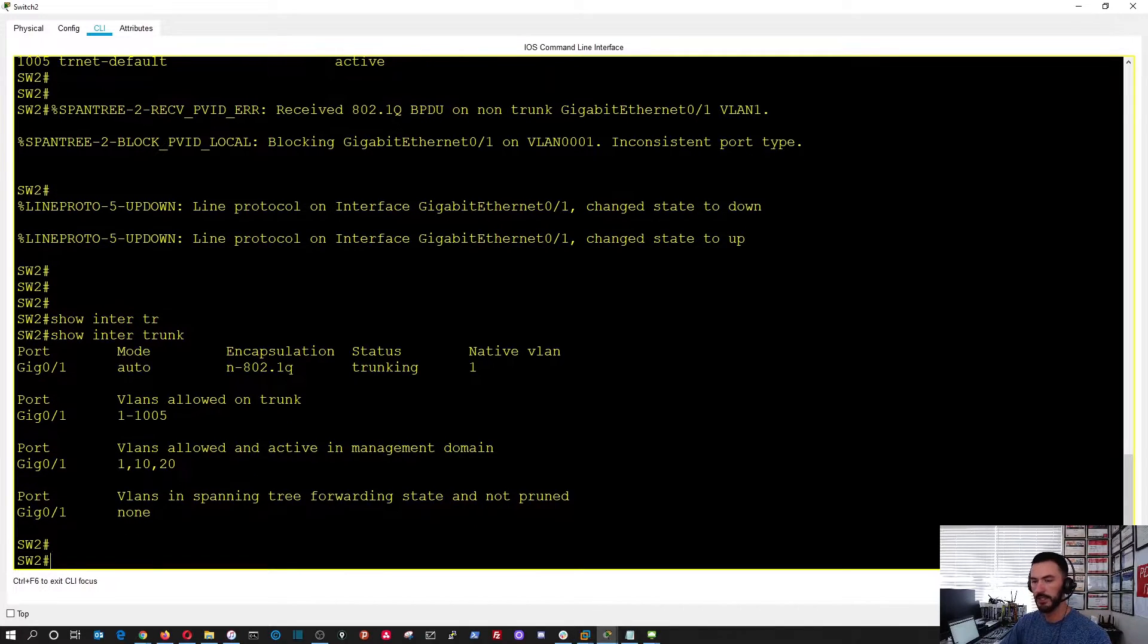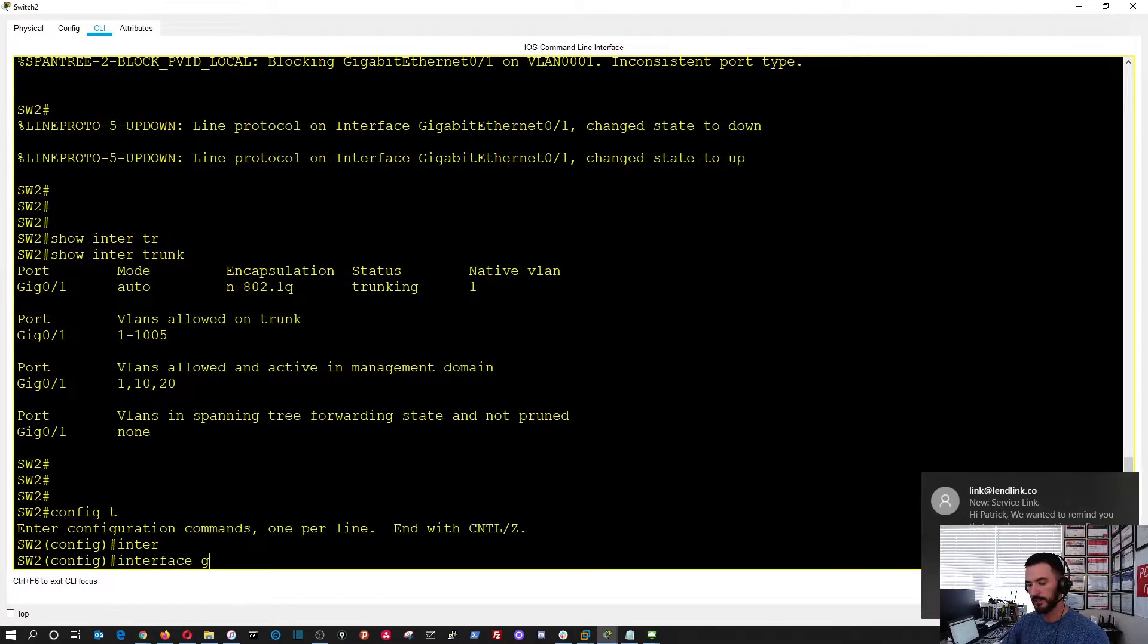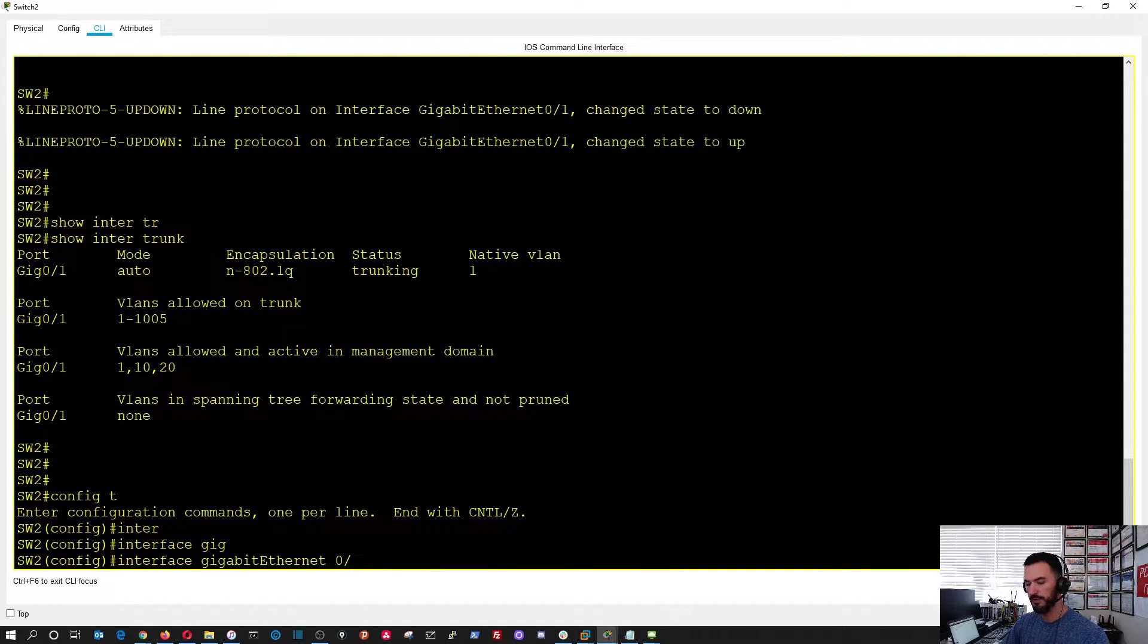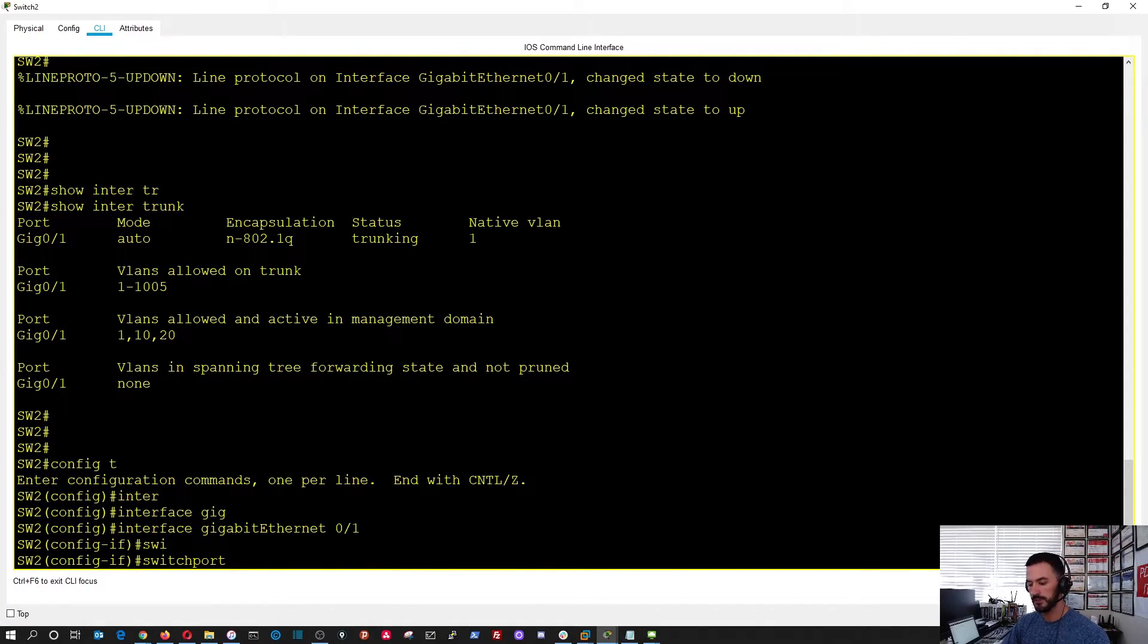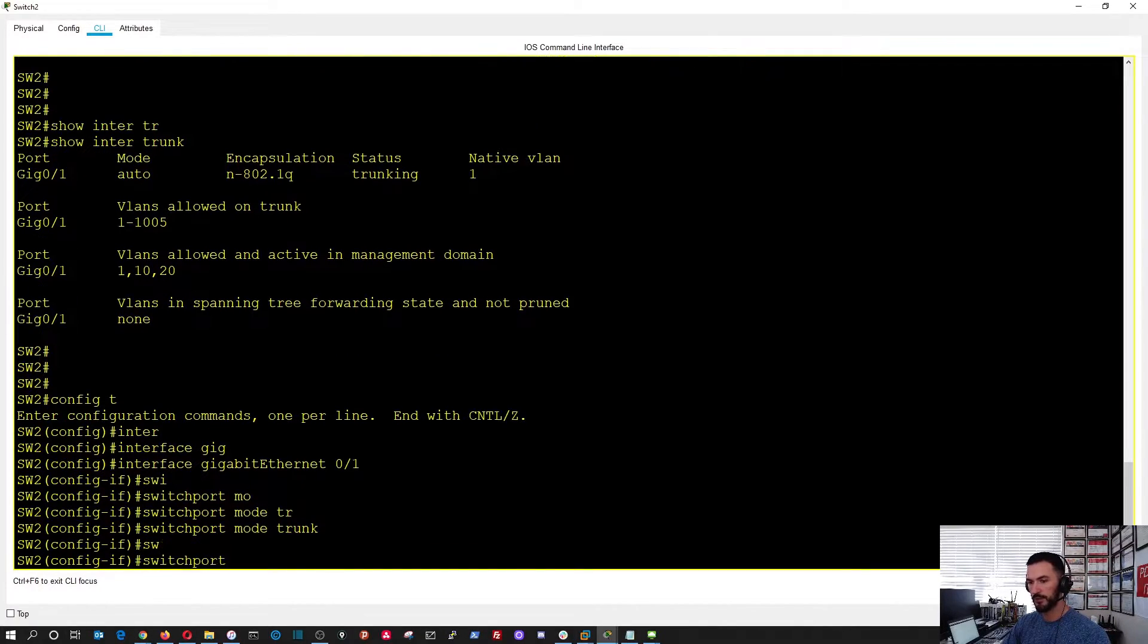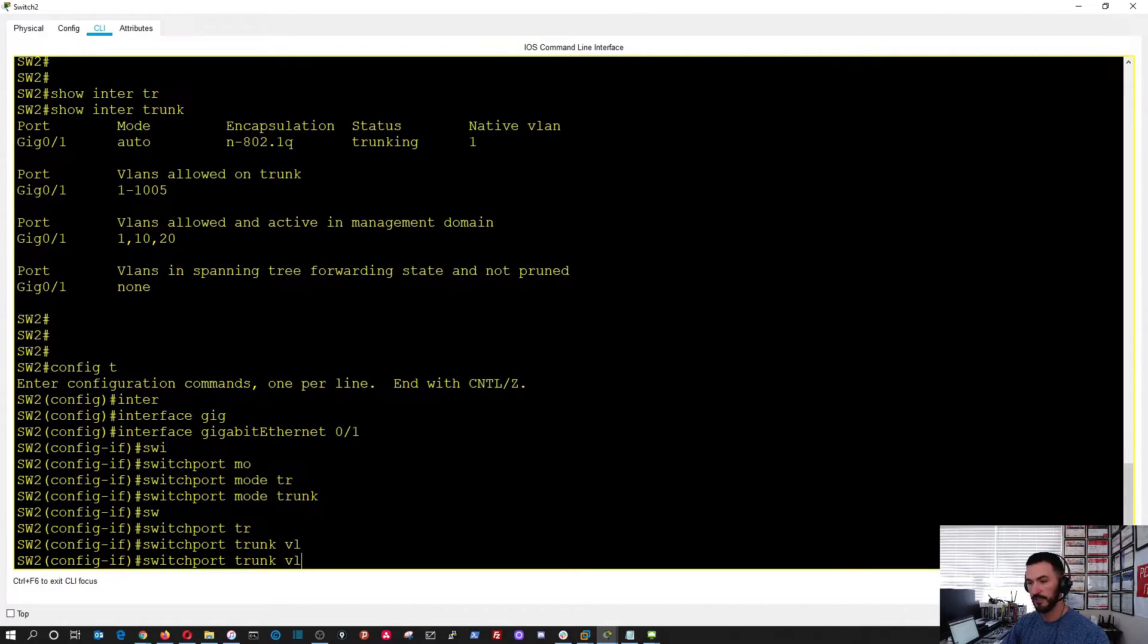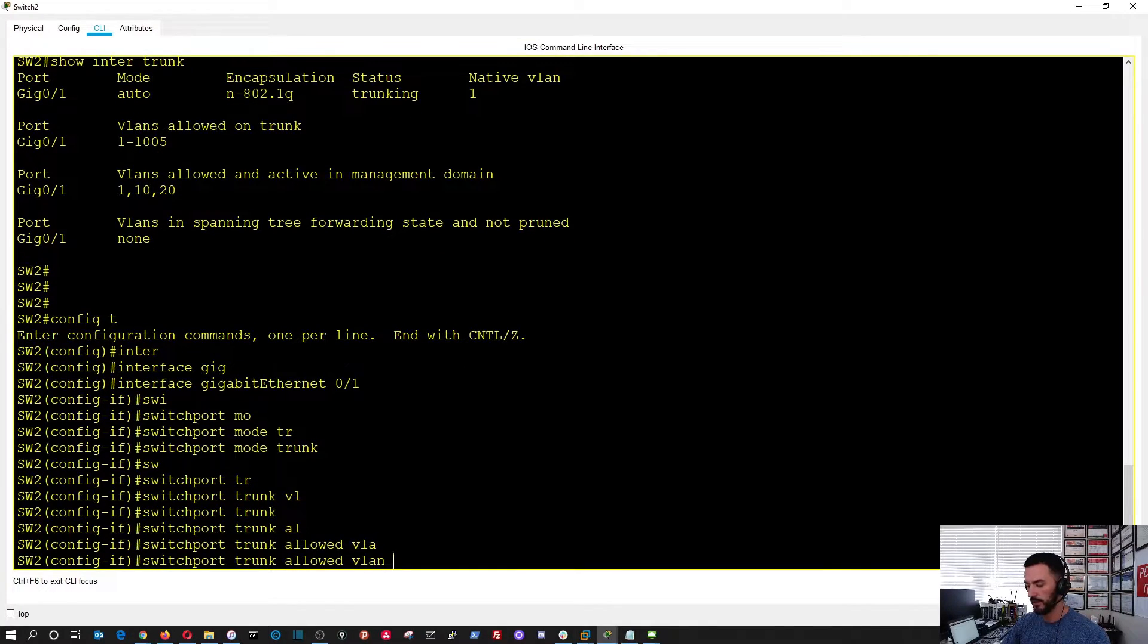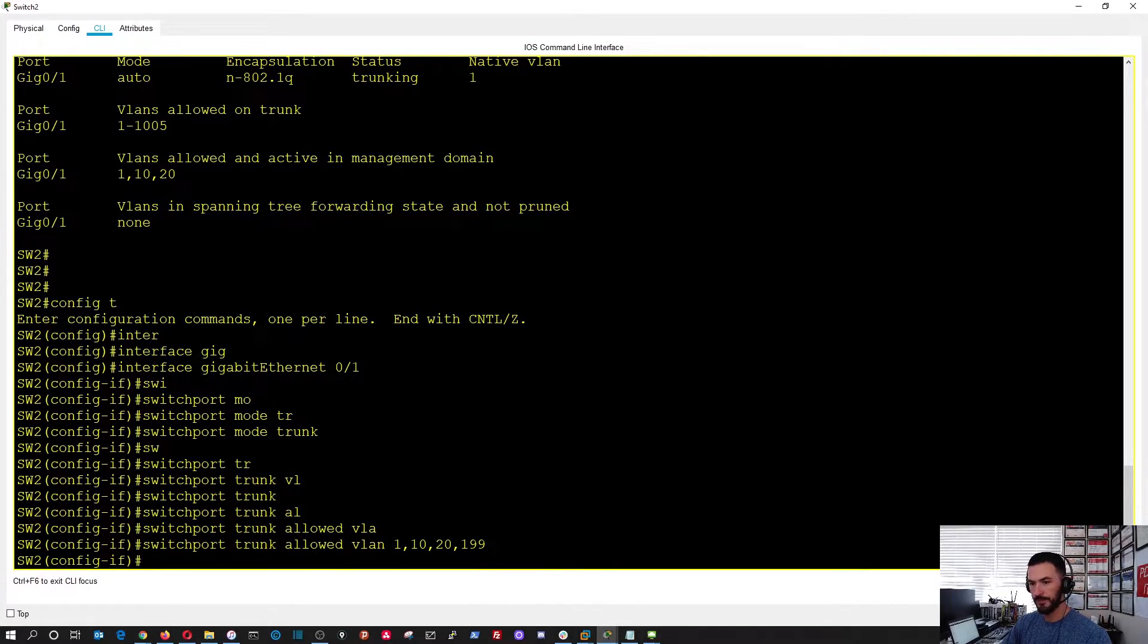Let's go ahead and config T, interface gigabit 0 slash 1. Perfect. And now we can do switchport mode trunk, and then switchport trunk allowed VLAN 1, 10, 20, 199. Perfect.